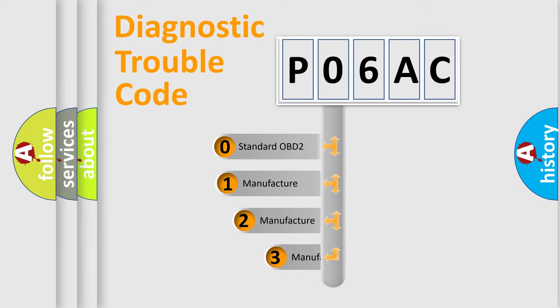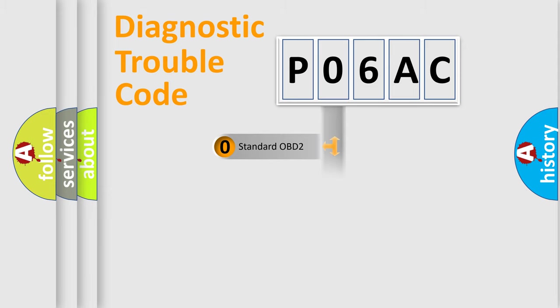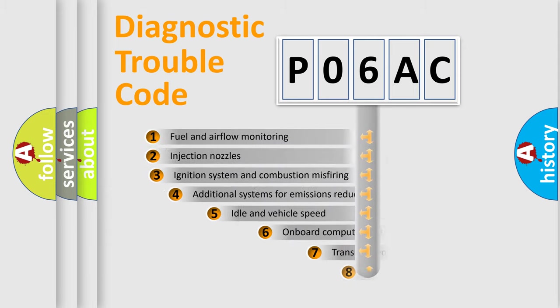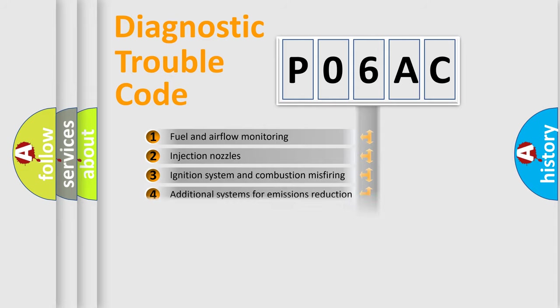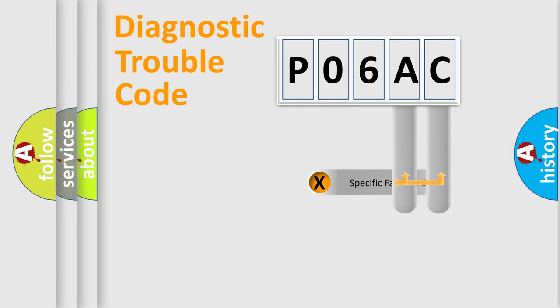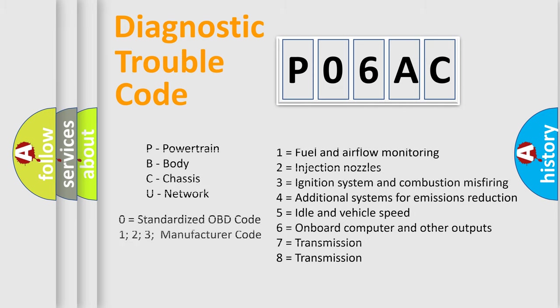If the second character is expressed as zero, it is a standardized error. In the case of numbers 1, 2, or 3, it is a manufacturer-specific error. The third character specifies a subset of errors. The distribution shown is valid only for standardized DTC codes. Only the last two characters define the specific fault of the group. This division is valid only if the second character code is expressed by the number zero.